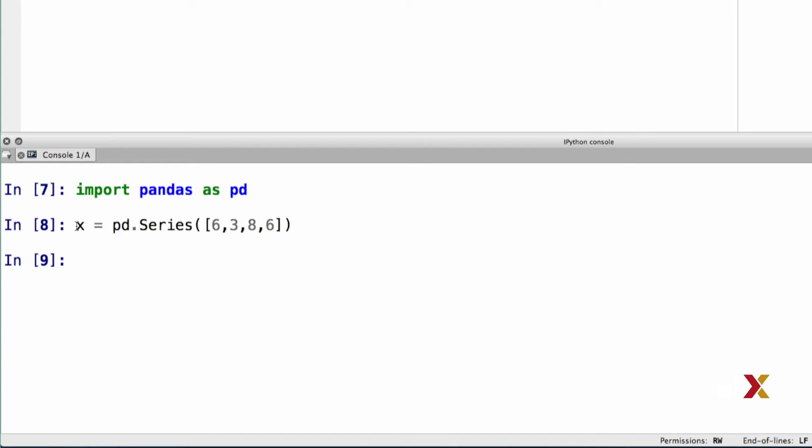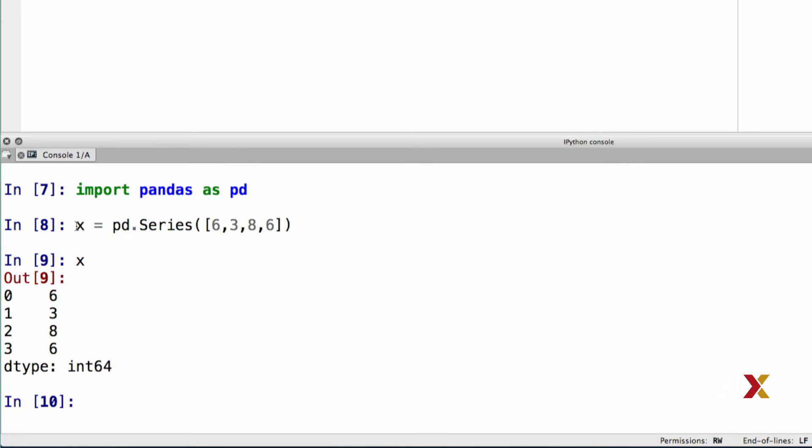We can now look at the contents of x. The data array is shown in the right column, and the left column shows the index, which is an array of data labels. Because we didn't specify an index explicitly, Pandas is using the default index, which is a sequence of indicators starting at zero, increasing one by one for every subsequent row. Let's now specify an index explicitly.